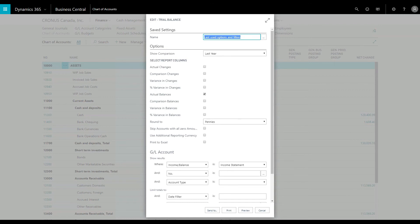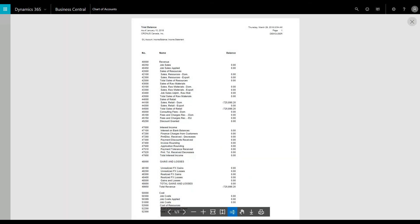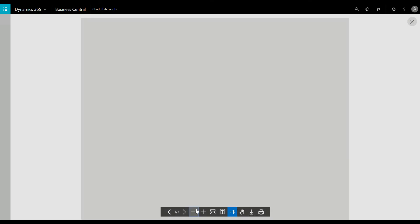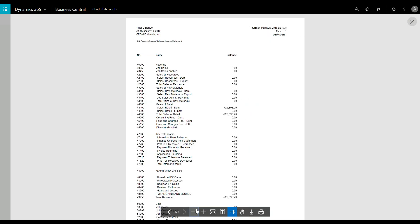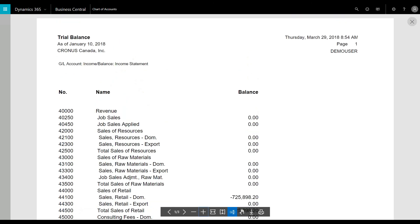Let's filter in the date from January 10, 2018 to January 10, 2019 to see a sample of the trial balance statement. Here is a preview of the trial balance statement.